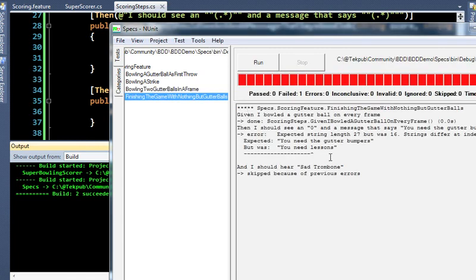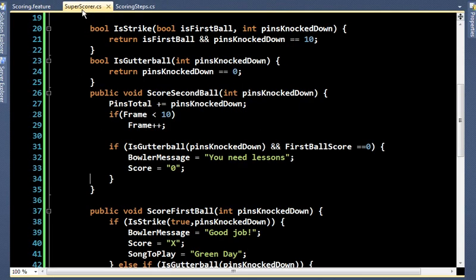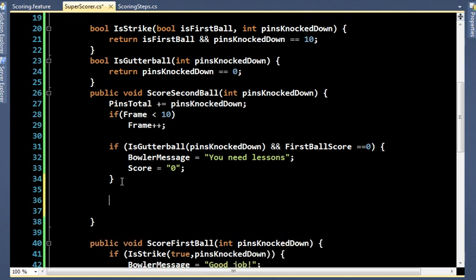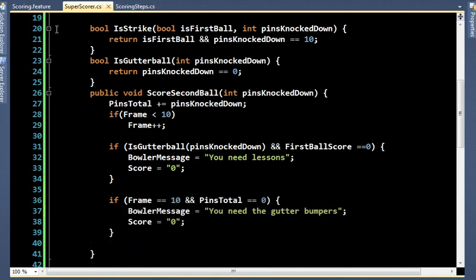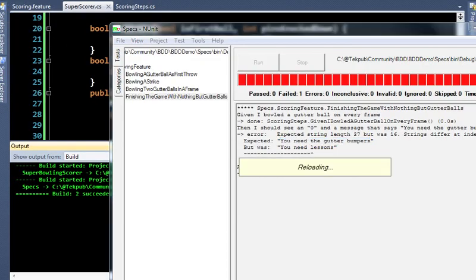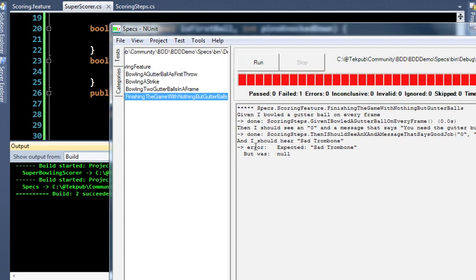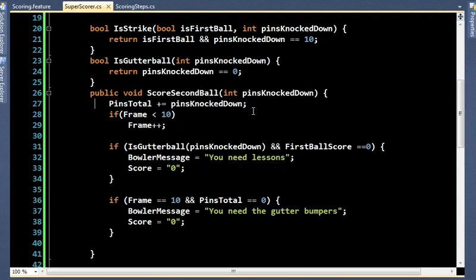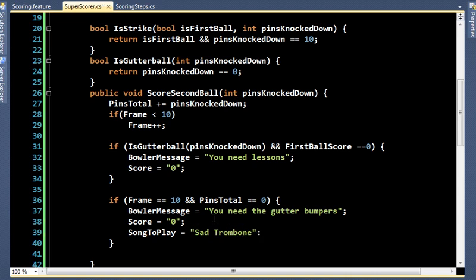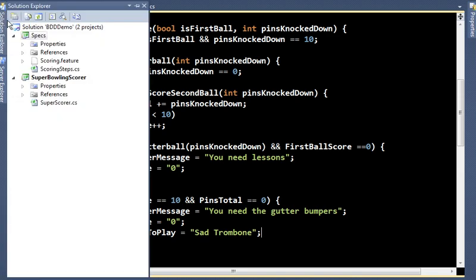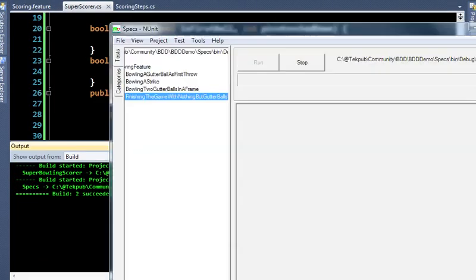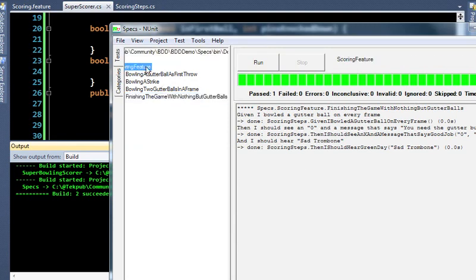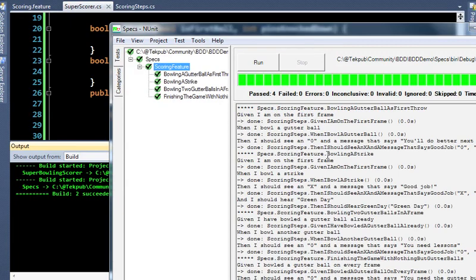Now finishing the game with nothing but gutter balls — we want 'you need gutter bumpers.' Back in SuperScore, in ScoreSecondBall I'll check: if frame equals 10 and pinsTotal equals 0, that's a nothing-but-gutter game. Build — and we also need to set SongToPlay to 'sad trombone.' Let's add that and rebuild. Come back to NUnit — green! Let's run all together — everything is green.